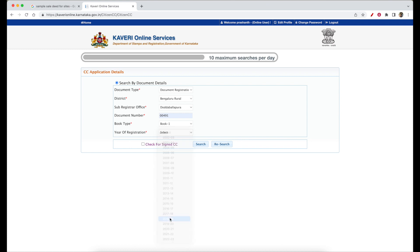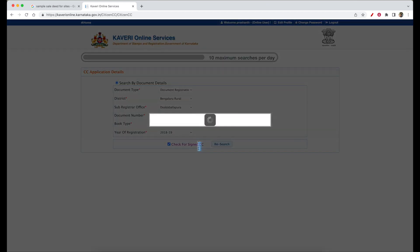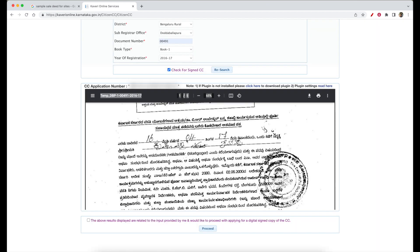If you want to select the name of the document, you will select the name of the document. You will check the checkbox and search for this document. We will search by document number, book number, and sub-register office. This document is matched. Now we have a particular sale deed — this is a PDF view, and this is the document you can verify and click the checkbox.